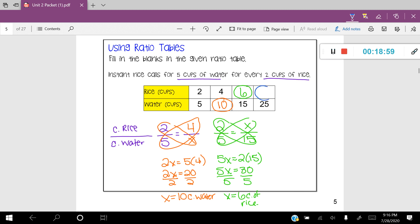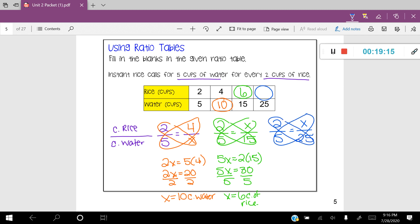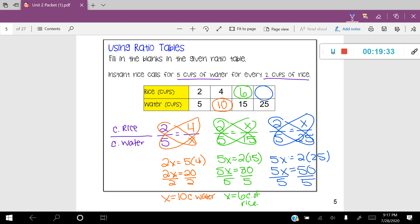Let's fill in the last space. Keeping my word ratio the same, I'll change my proportion to two-fifths equals X over 25. Circling the cross products: 5X is equal to 2 times 25. Simplifying: 5X equals 50. Dividing both sides by 5 gives X equals 10 cups of rice. So I was able to fill in the chart using my understanding of solving proportions — a little bit of work, but it gets us to the solution.